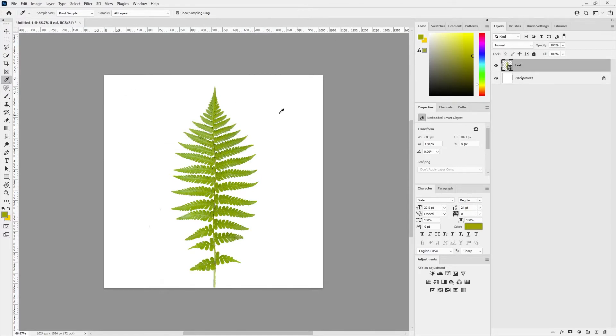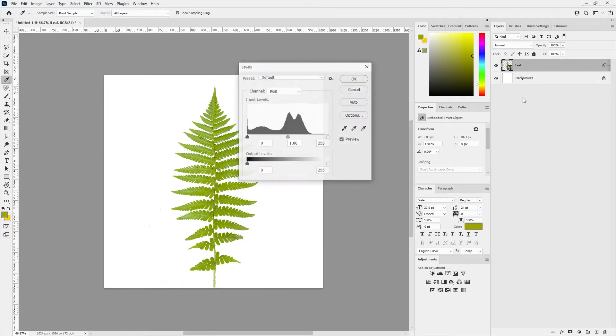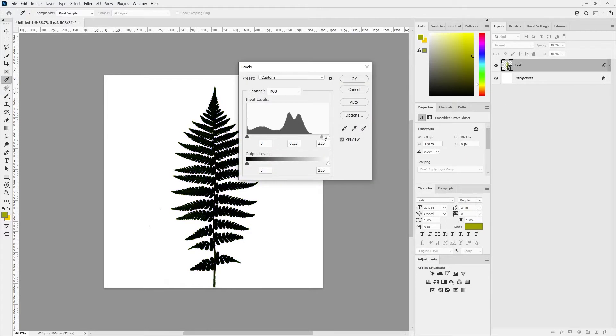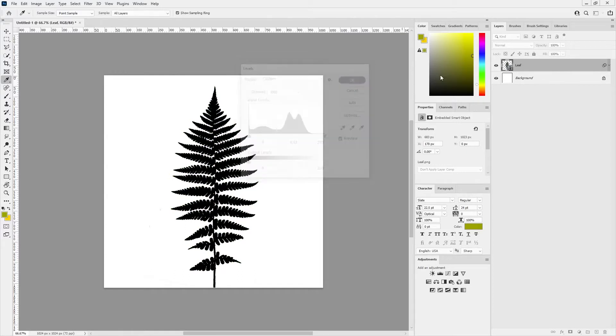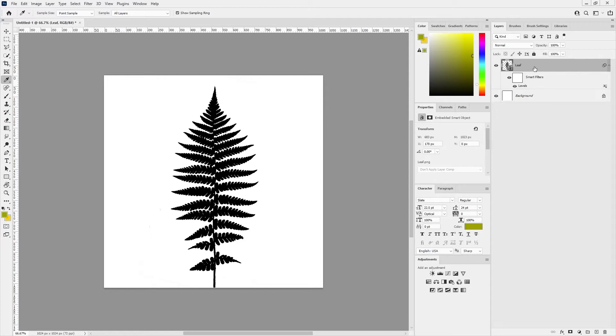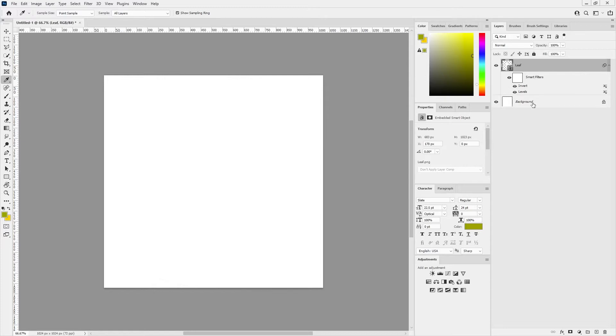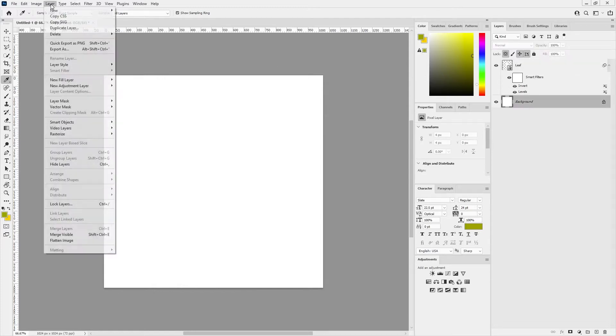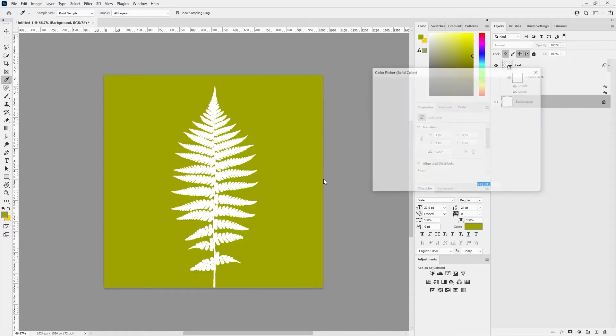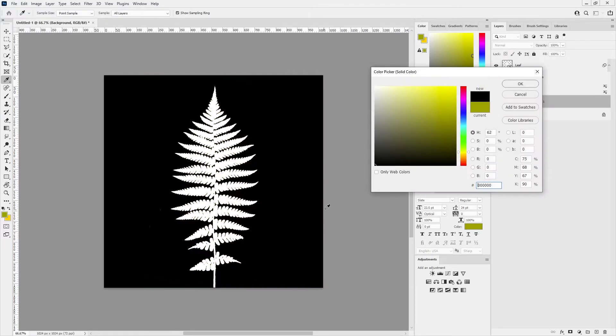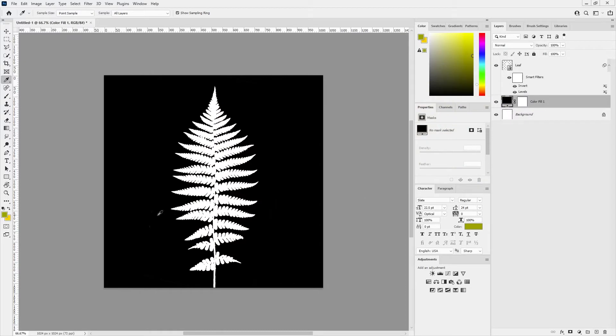Now for the opacity, with the layer selected I'll press Ctrl+L for my levels and drag the midtones all the way to the right to get it black. Click OK and then I'll invert it with Ctrl+I. Then I need a black background so I'll make a new fill layer, make it a solid color, make that black. That is what we're looking for.